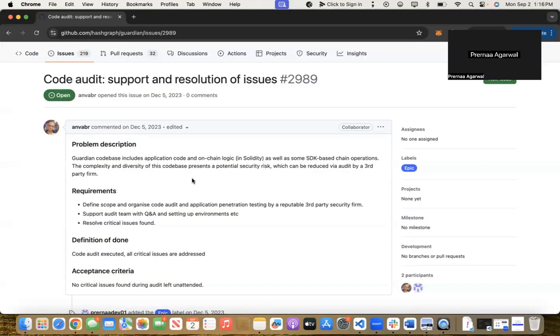We've rectified this issue. Previously, there was no way to change the password of a standard registry in Guardian, so we've implemented that in one of our fixes in this sprint.